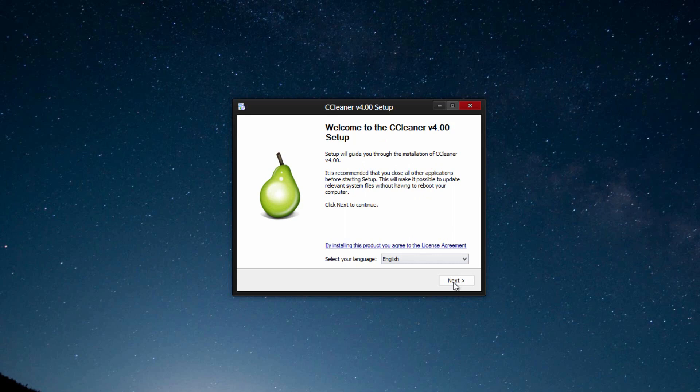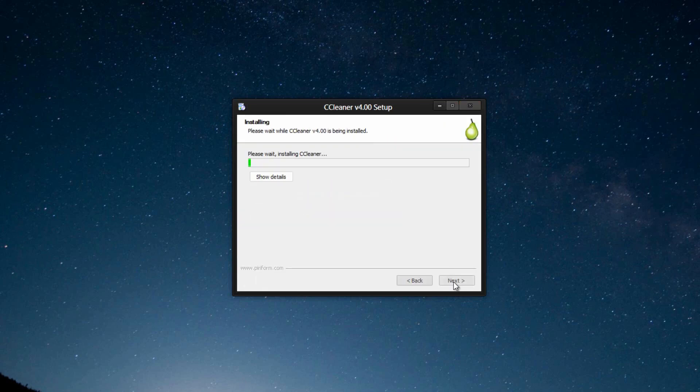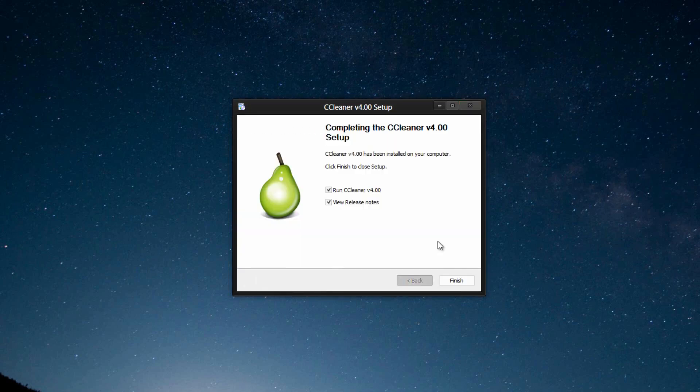So then go through the installation. It's a pretty standard installation. It does not install any advertisements or anything like that.